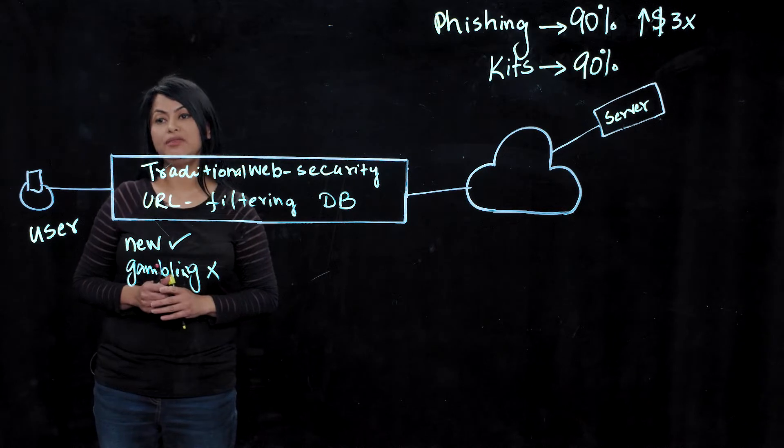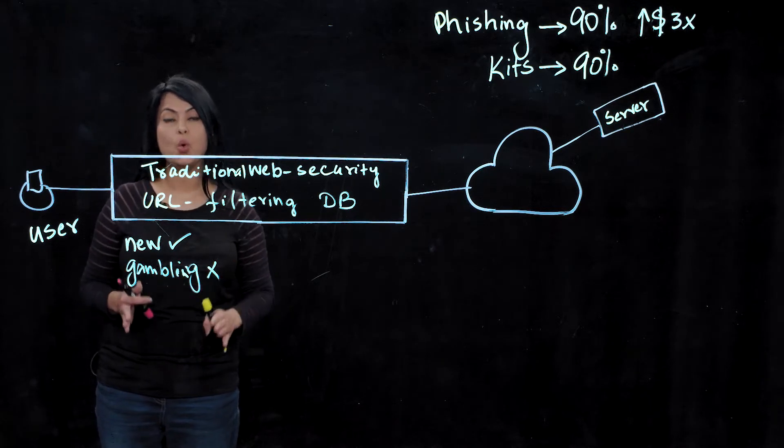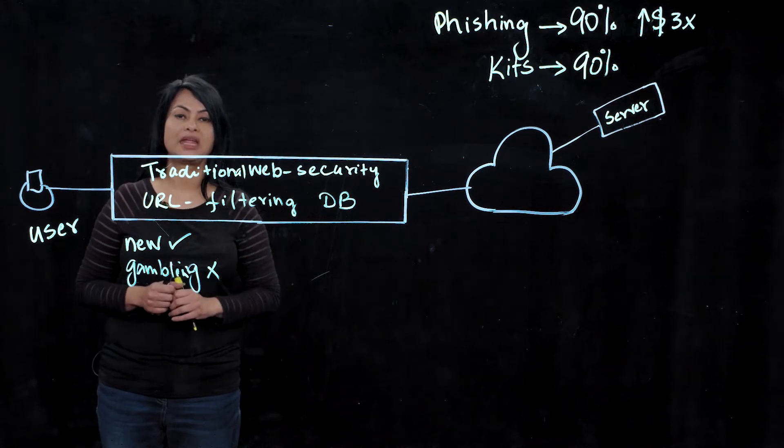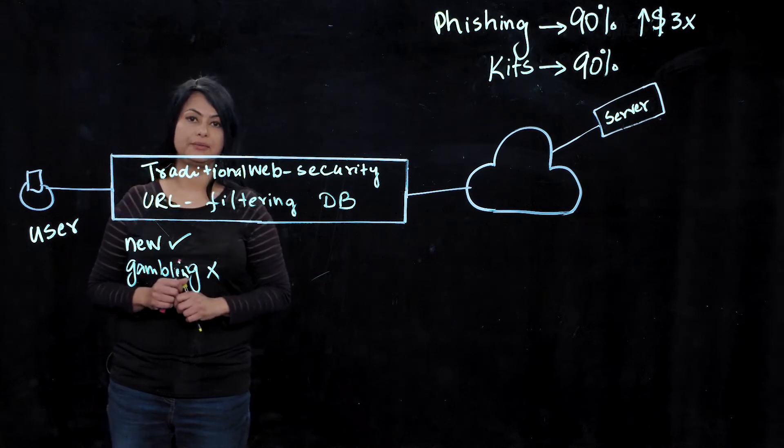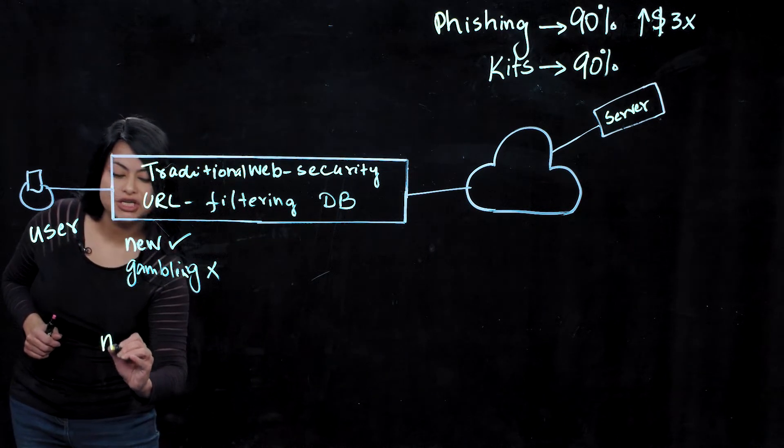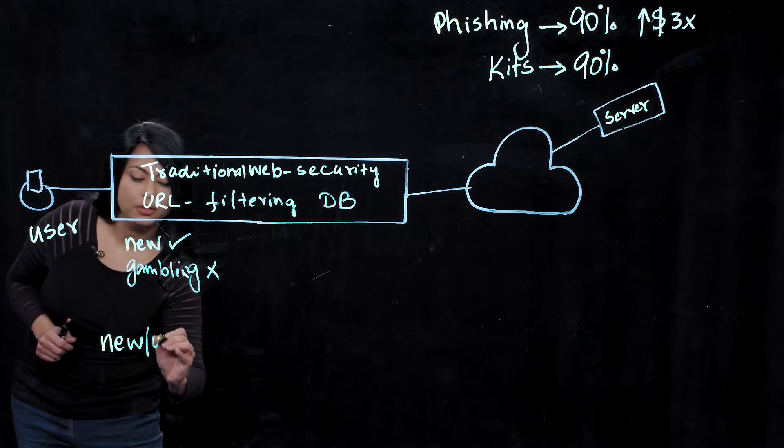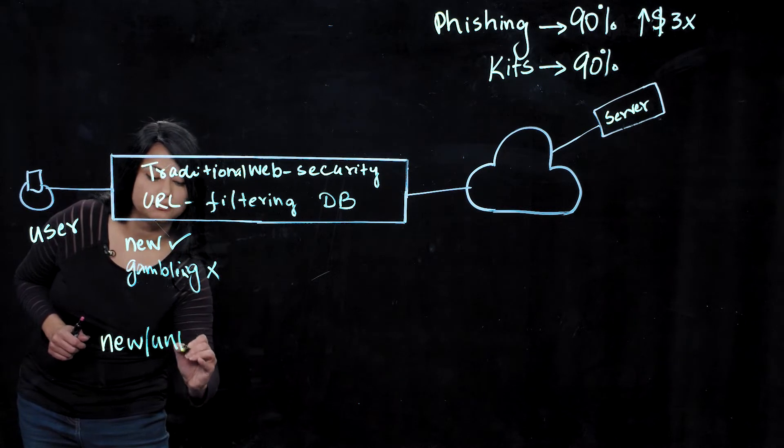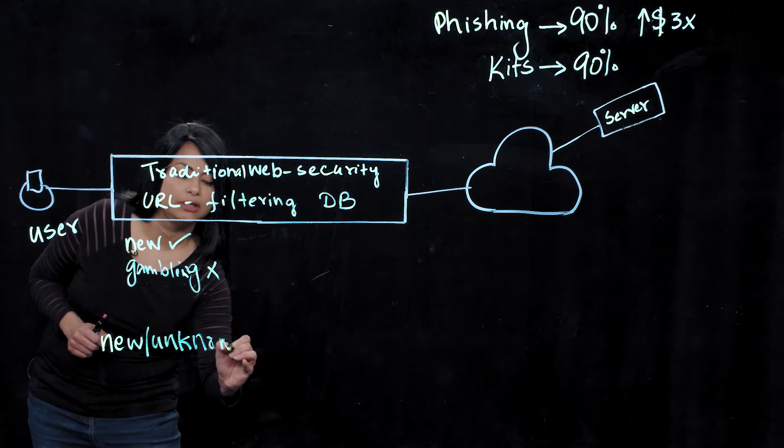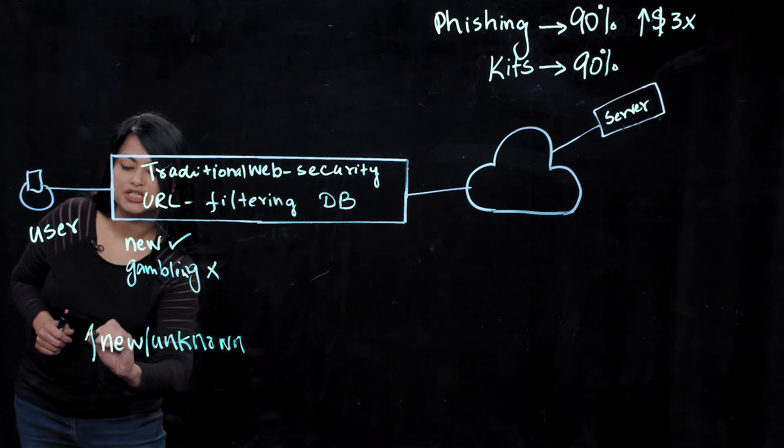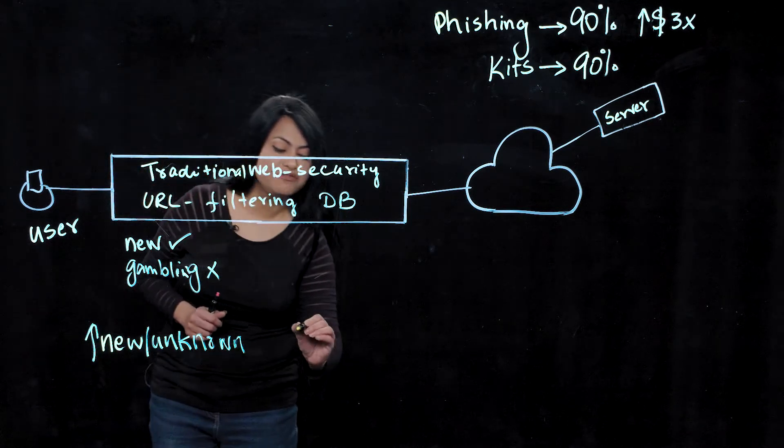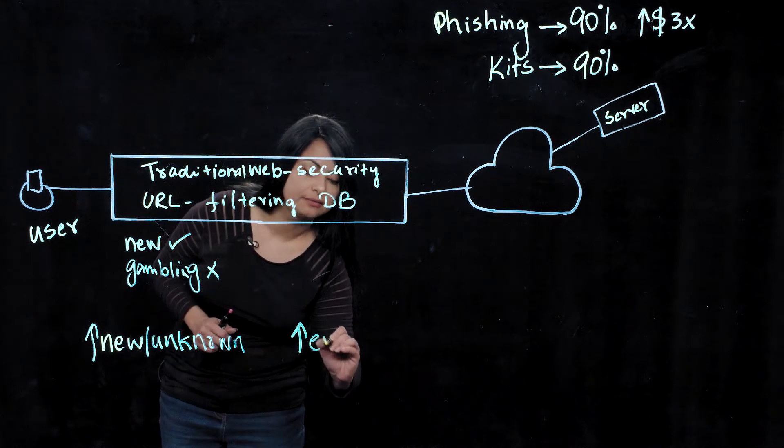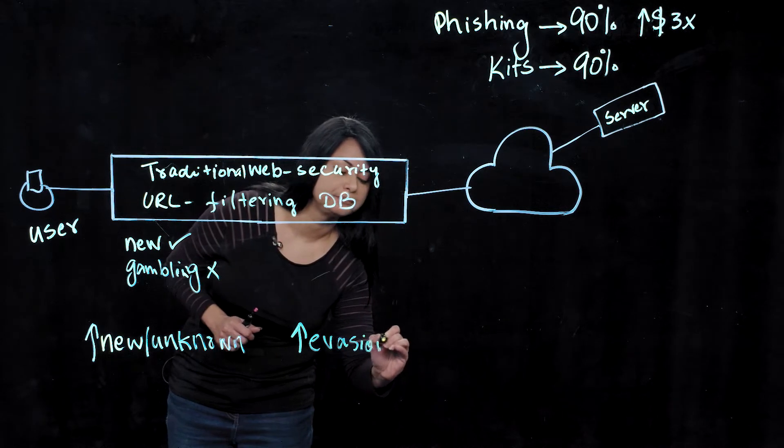They also work great to prevent known threats already in the database. But unfortunately, they do nothing against those new, unknown, and evasive threats. And that's what attackers are using. What they're doing is leveraging new unknown URLs, which are not part of any database, to launch their malicious attacks.